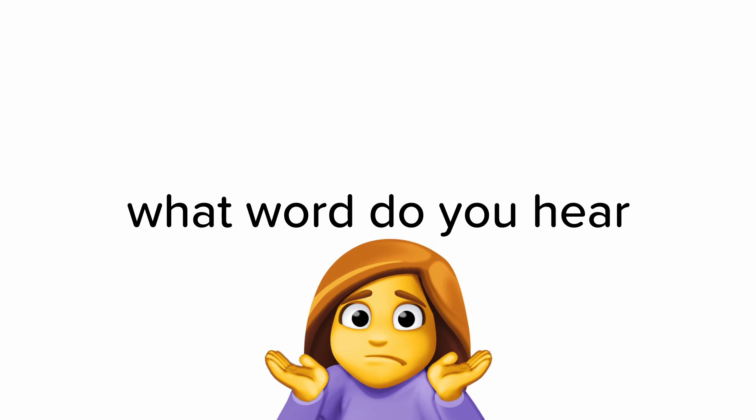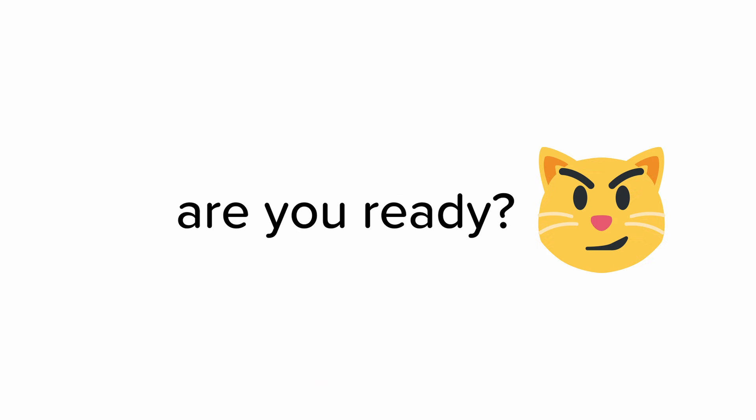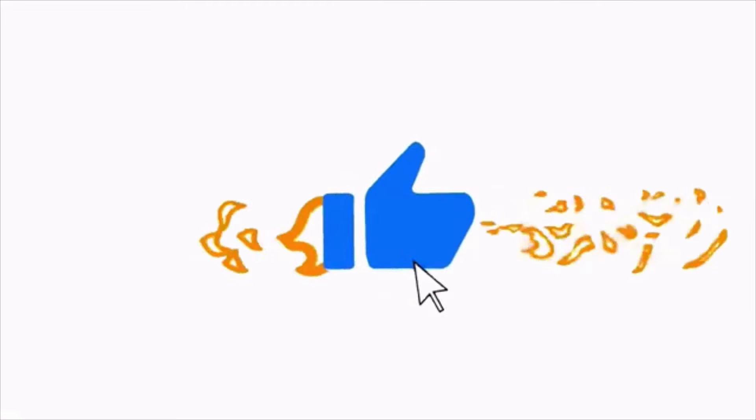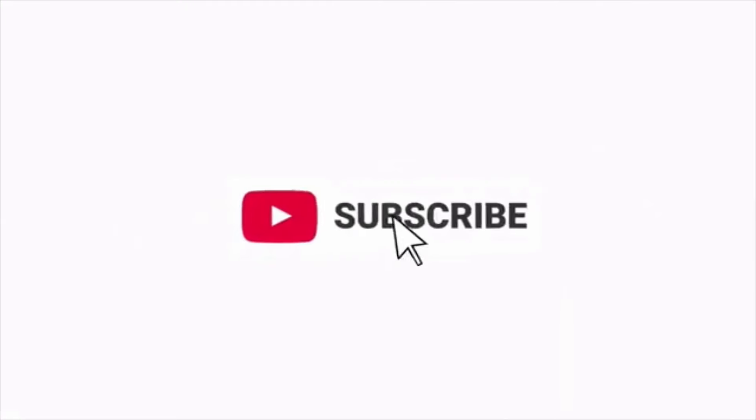So let's see what word do you hear. So are you ready? But before, I don't think you are fast enough to like the video and subscribe before I play the sound